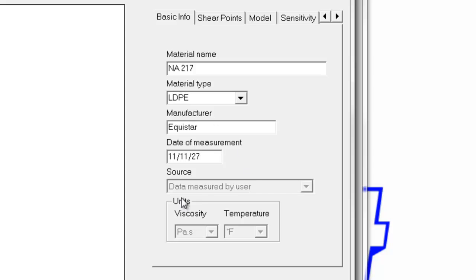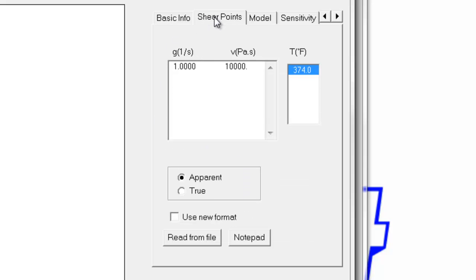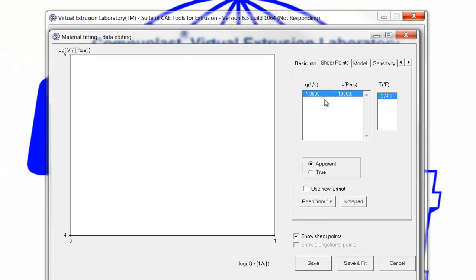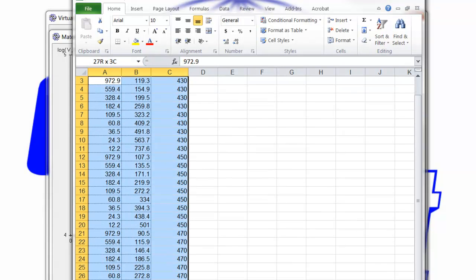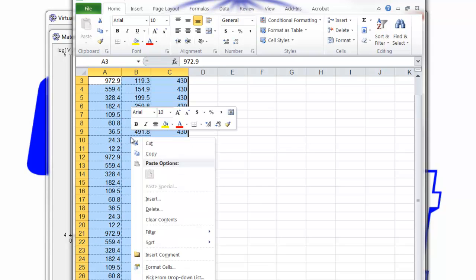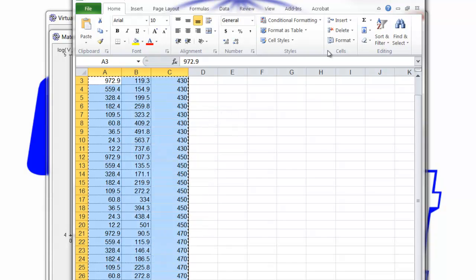Once we've filled in the information in the basic info panel, we move to the shear points. The shear points panel has one default data point when the file was created, shown right here. We want to replace this data point with the data that's in our Excel file. So we go to our Excel file, highlight the three columns, right click, and copy them into the clipboard.